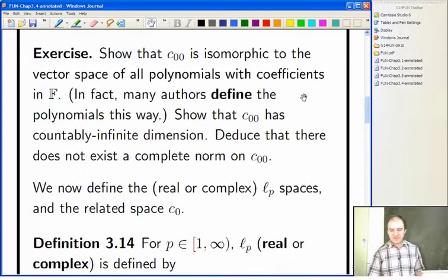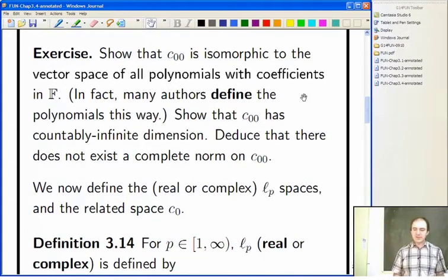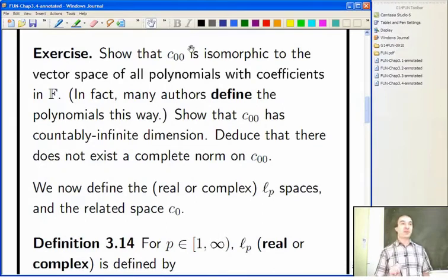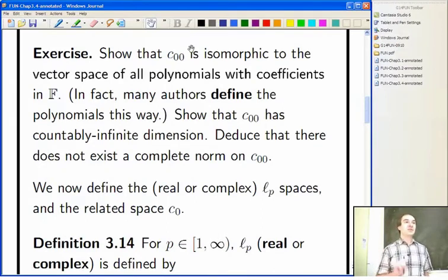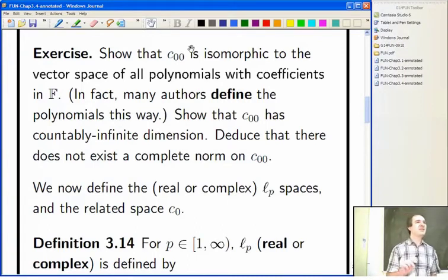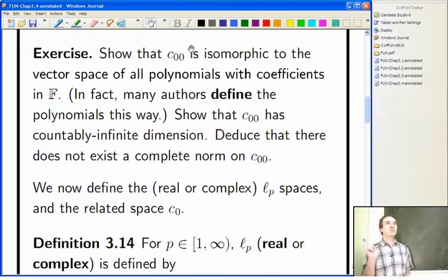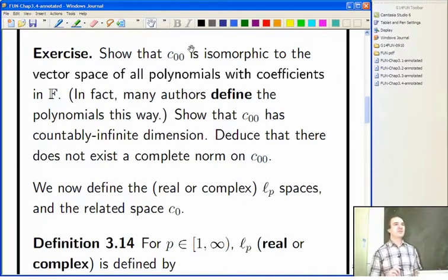You'll see that C₀₀ has a countable Hamel basis, so it's countably infinite dimensional. And that means you can't make it into a Banach space, no matter how hard you try — any norm you put on it will be incomplete.